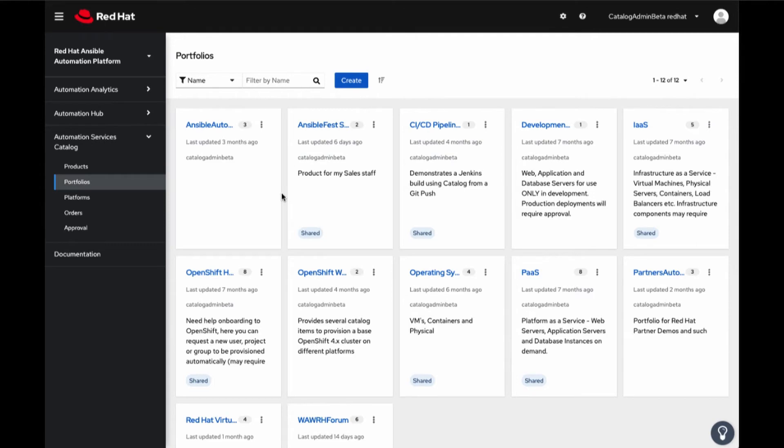The idea is that those using Automation Services Catalog may not know what they are ordering is actually Ansible Automation. For example, a product could be a business function like ordering a new OpenShift cluster to work on a project, or it could be work onboarding a user to a new platform.